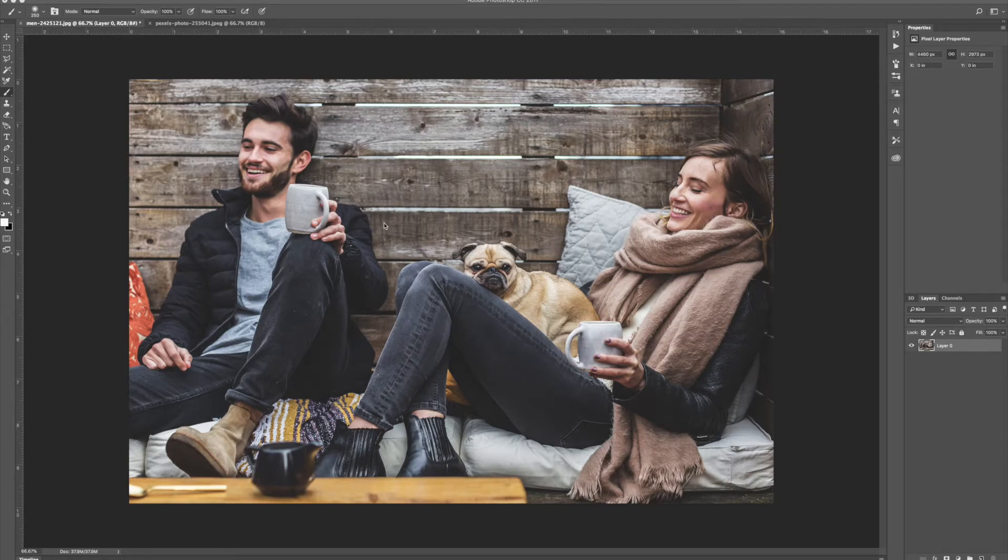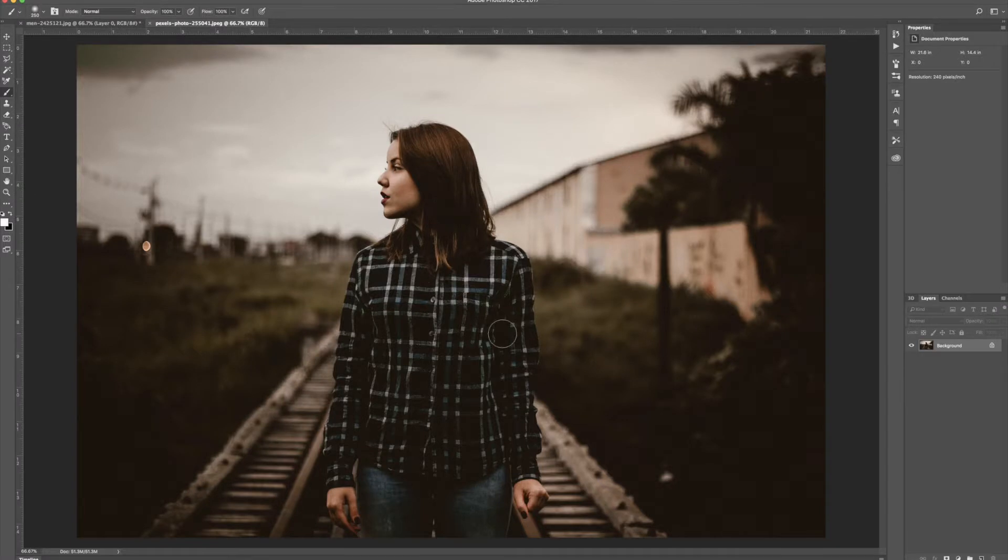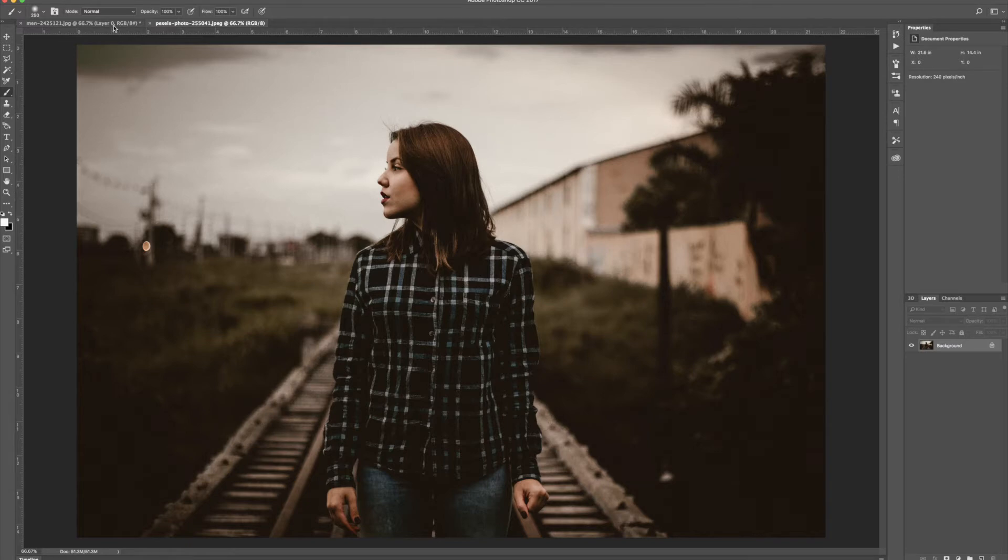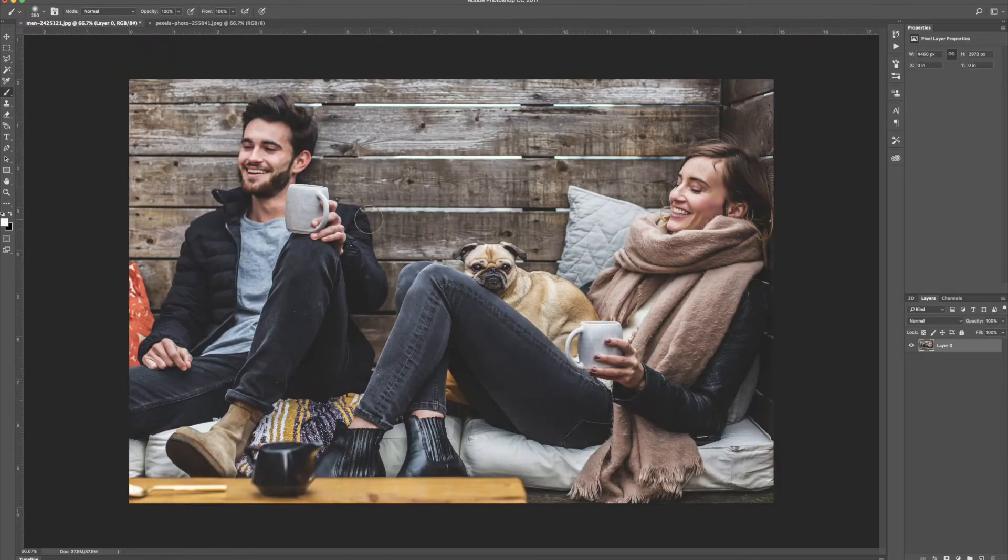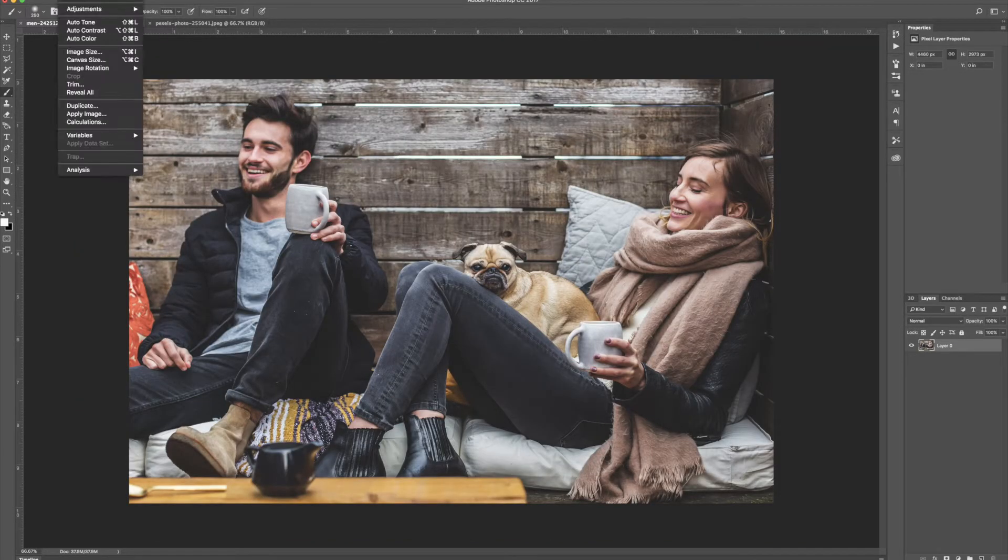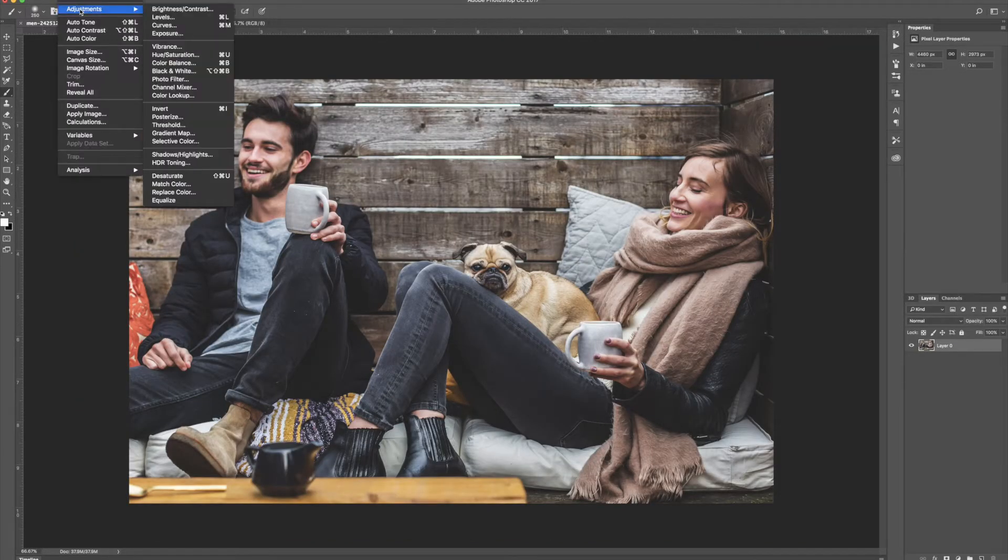So we have this photo right here. I really like the mood of this photo but I actually like the colors of this photo so I want to take the overall tones in this photo and put them onto this one. So the way I'm going to do that is just go to Image, Adjustments, Color Match